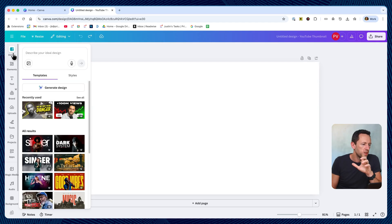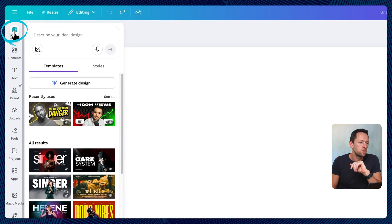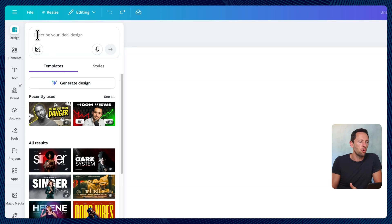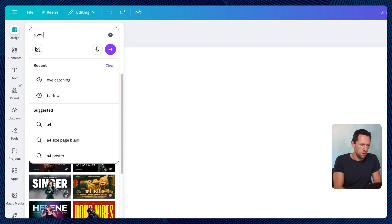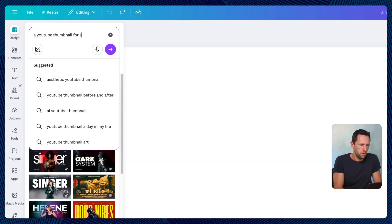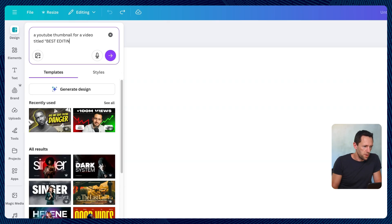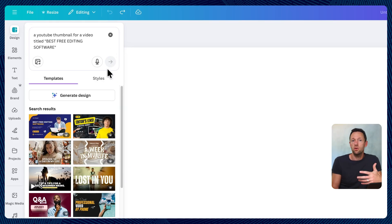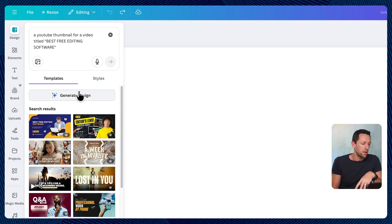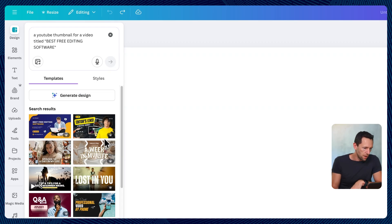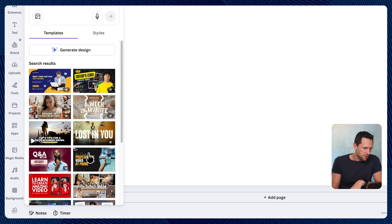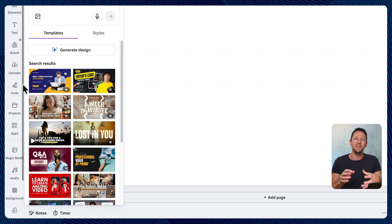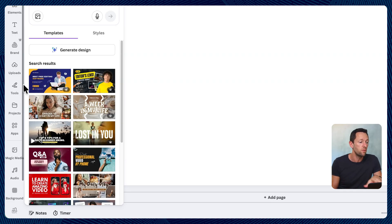One more thing I'll show you with this, if we come back to design, where we have all these templates and things, we can actually describe our ideal design here. So I could say a YouTube thumbnail for a video titled best free editing software. So if we submit this, it's going to run a search on the Canva platform. And we can see that there are some things in here that this one here is related to editor lens. So we can start to see that it's pulled together some examples for us that are related to the video.